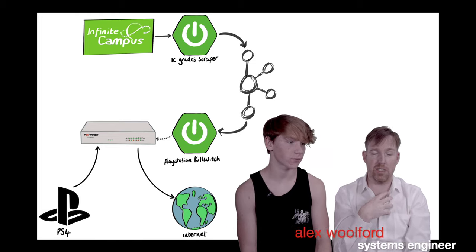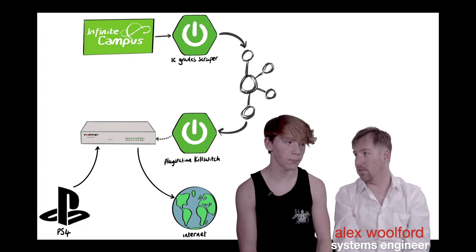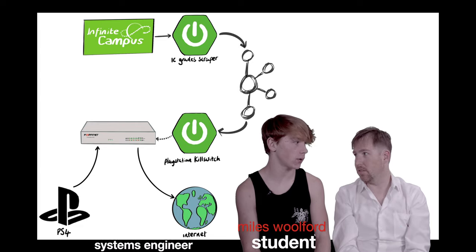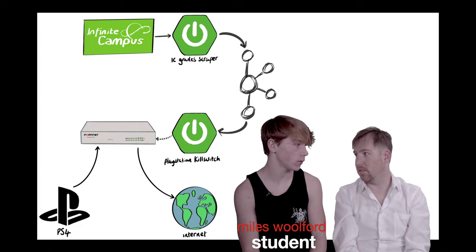I'm Alex Wolford, I'm a Systems Engineer. I'm Miles Wolford, his son, and a student at Peak2Peak.